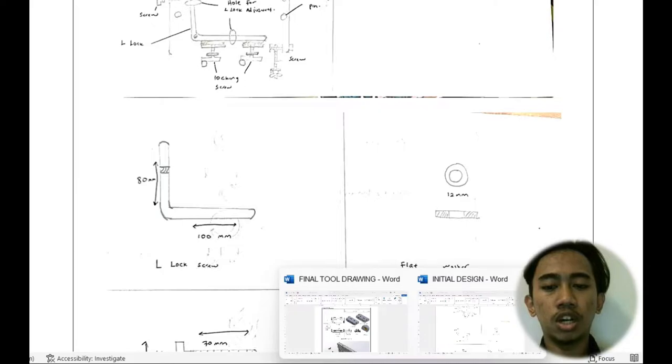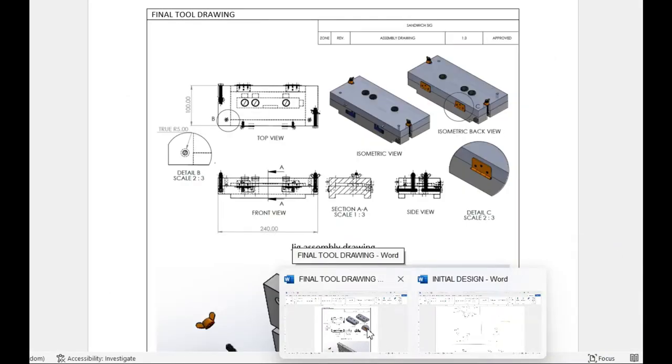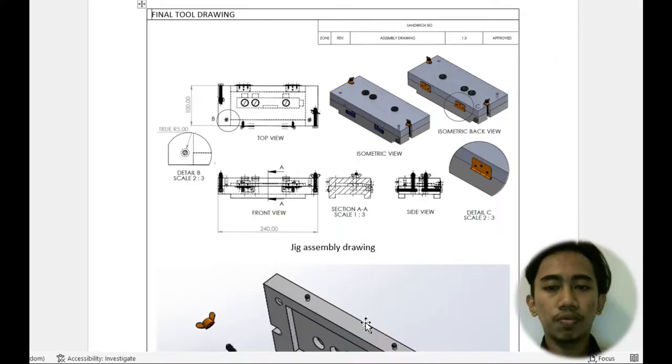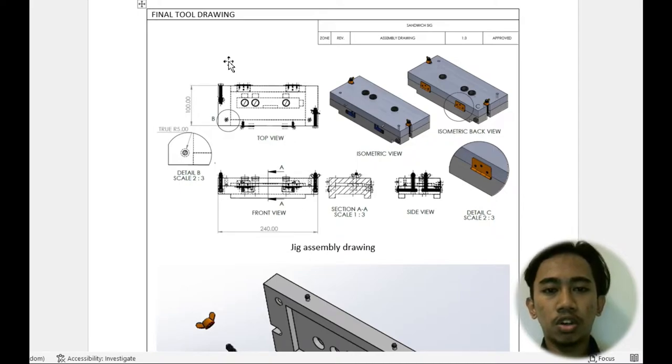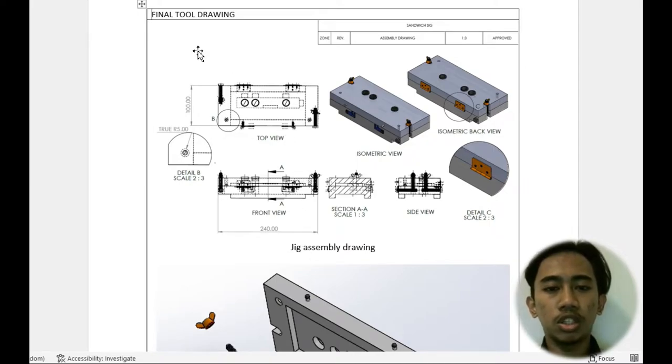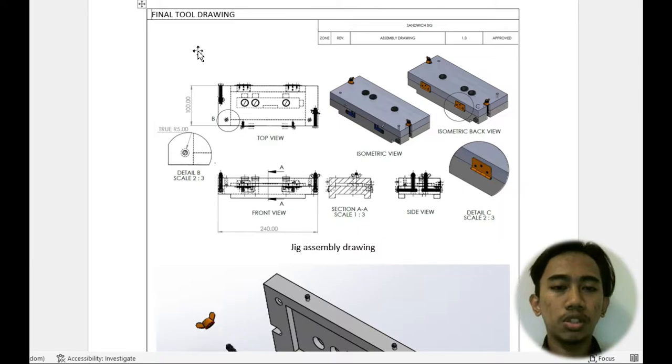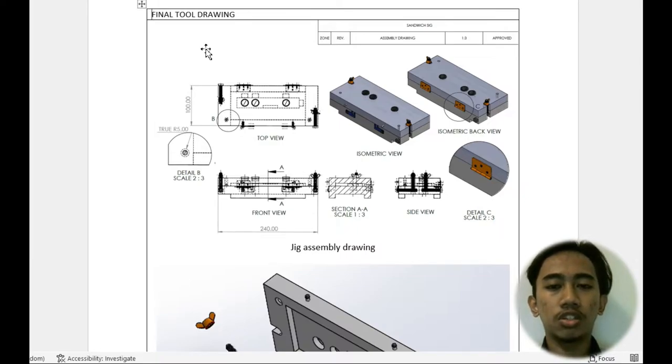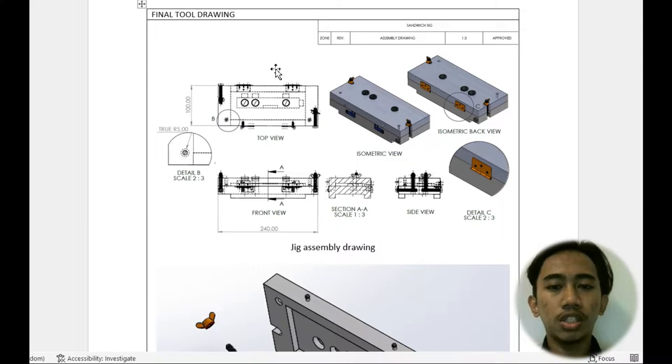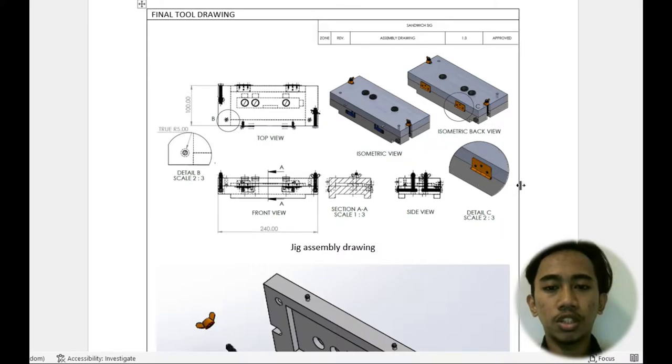So for my final design, after discussing with our team members and consulting the lecturers, we decided to still use the sandwich jig.